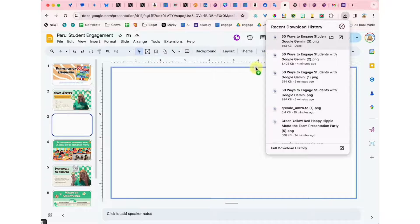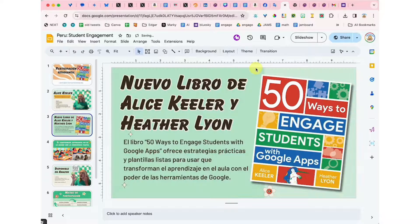Notice as I drag it, this blue box comes around the slide, indicating that the image is going to be placed as the background image. So now when I release it, it's going to become the background slide.